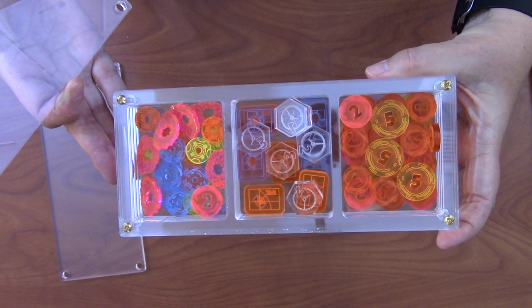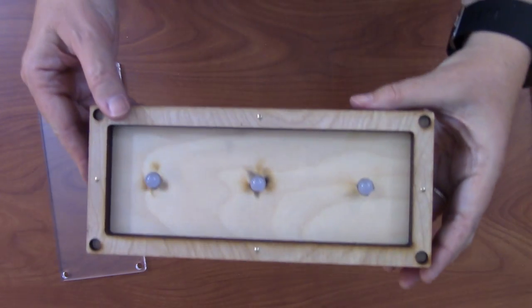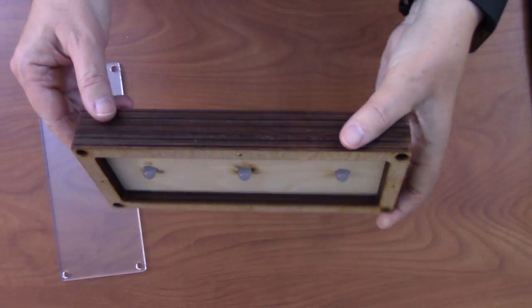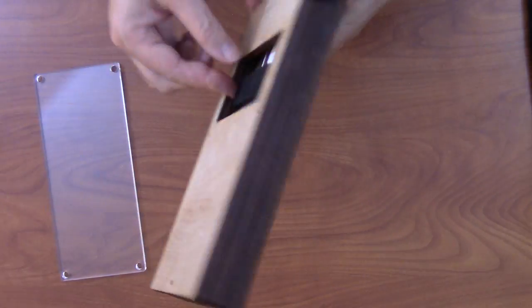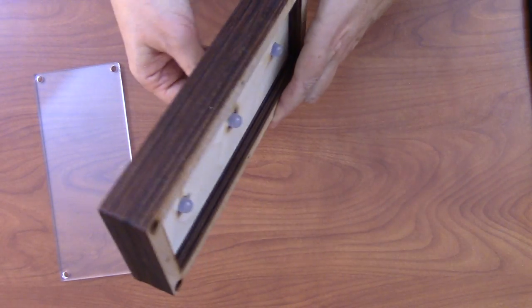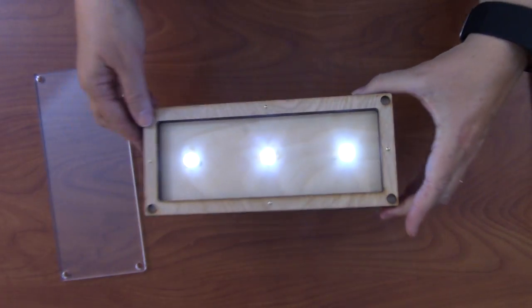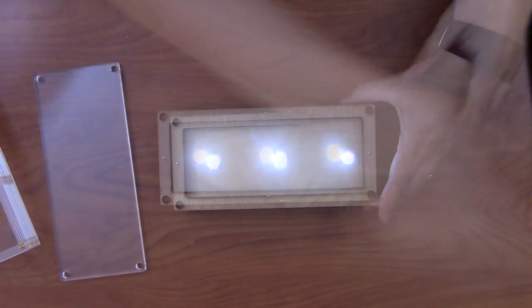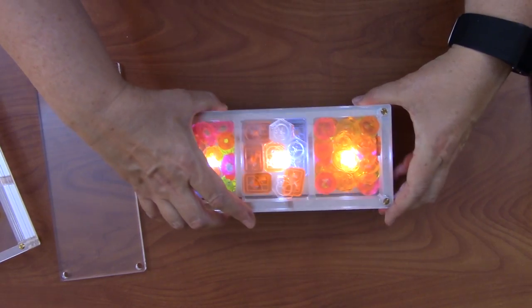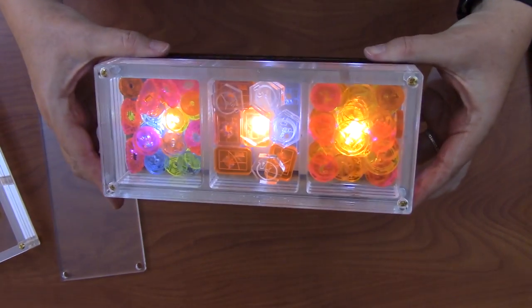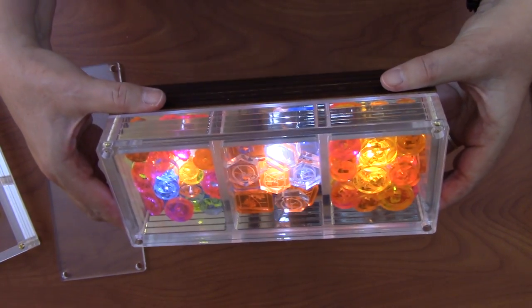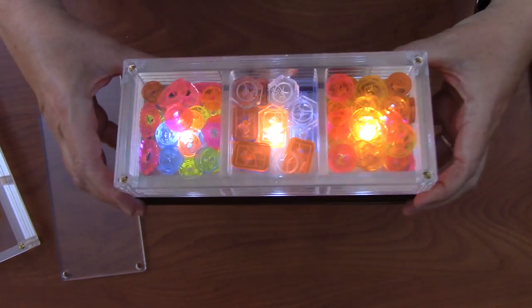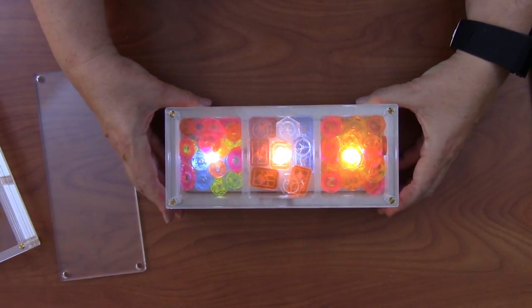And our next step we'll show you in our next video is how to make a light box to put under this token box. And you can see the holes on the top are designed so that the acorn feet sit right down in it, and three lights shining up through the three compartments. Looks really nice.